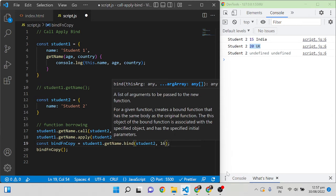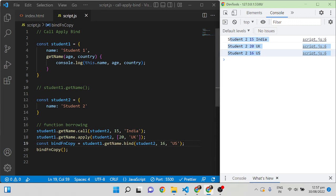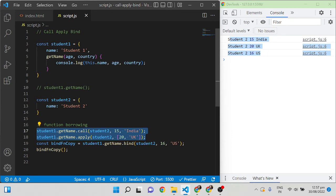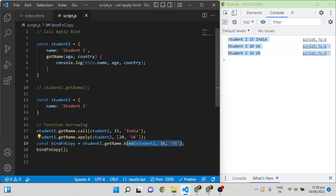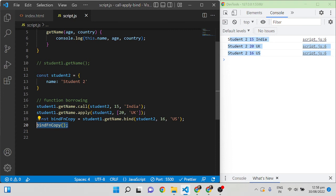The bind function is similar to call — parameters are passed as comma-separated values. So bind(student2, 16, 'US'). The main difference between call/apply and bind is: call and apply execute immediately and return the output, while bind takes a copy of the function and only executes when that function is later invoked. That is the main difference between all three functions.